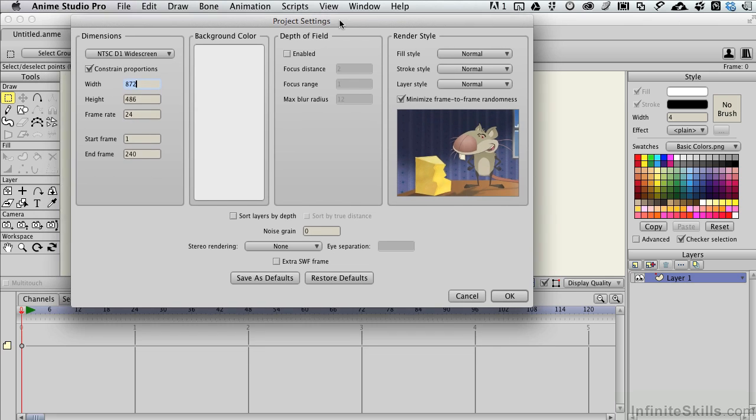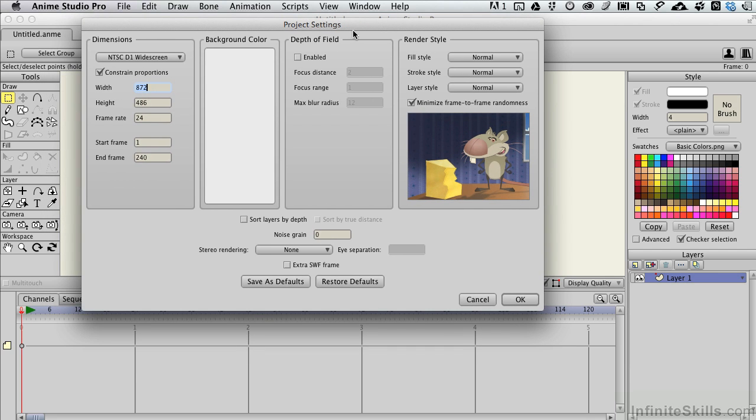That information is controlled in the project settings. In addition to the layout formats that we have here, here's our frame rate.